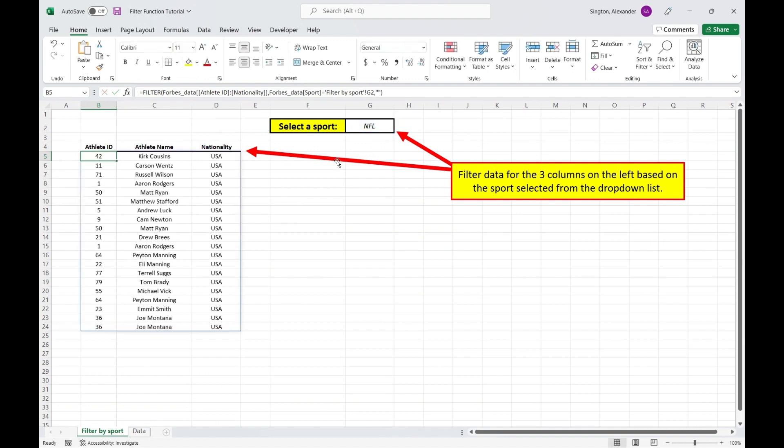So this just goes to show that the include array does not necessarily need to be part of your initial array. In fact, you could even put that include array in a different sheet if you wanted to. It doesn't actually matter, as long as that include array is equal in length to your initial array.